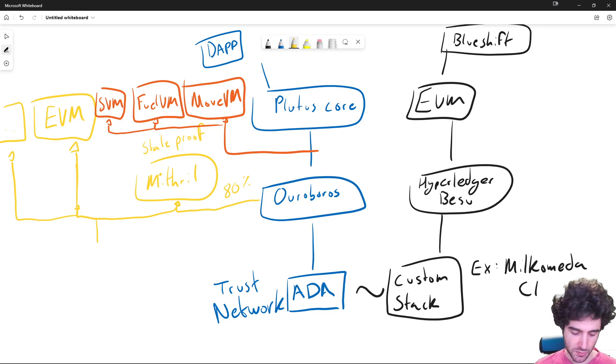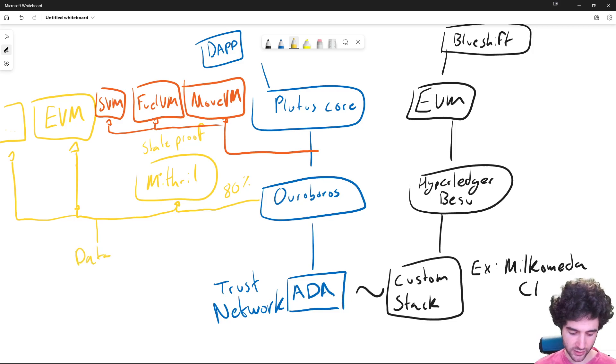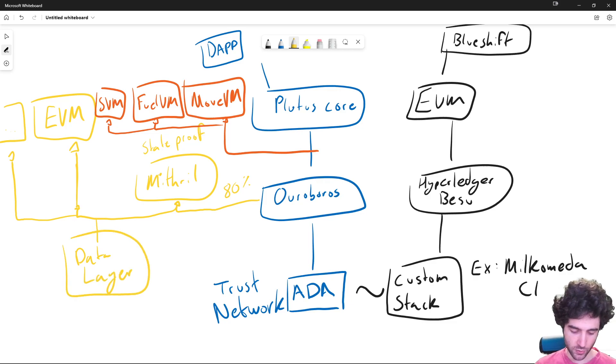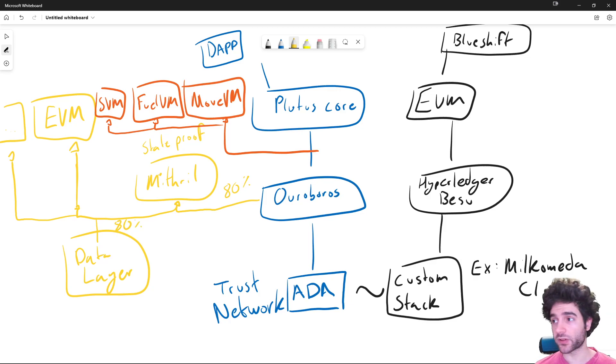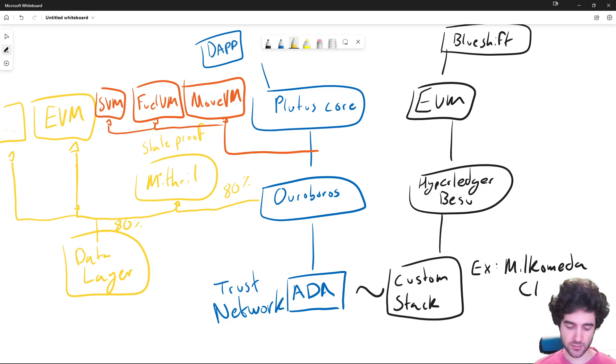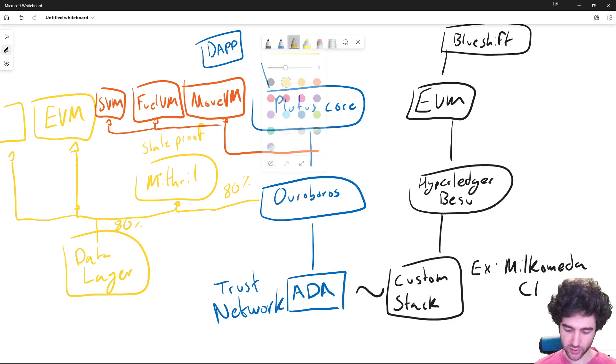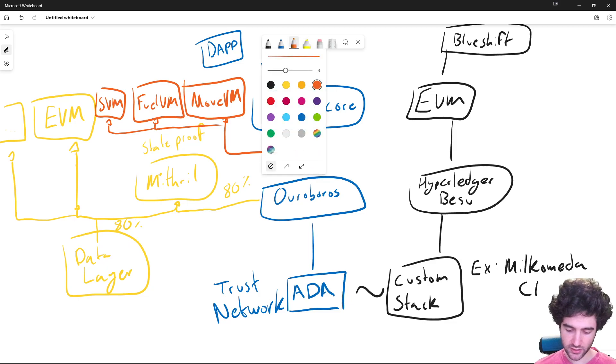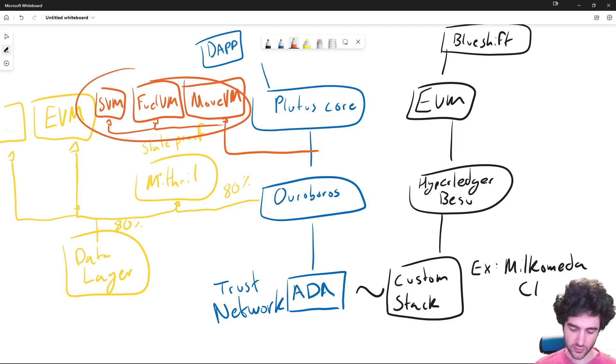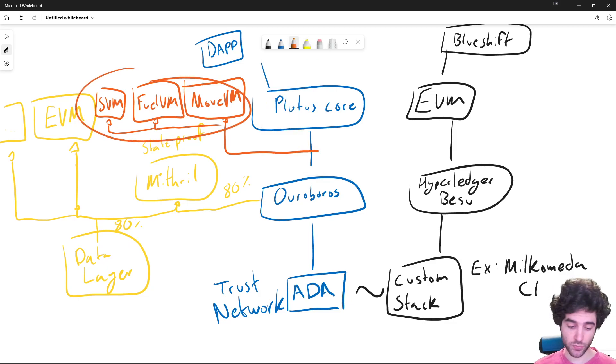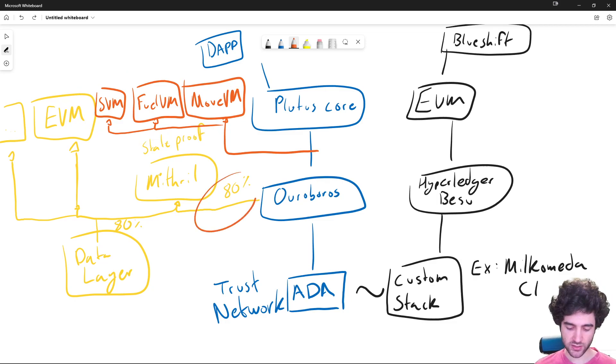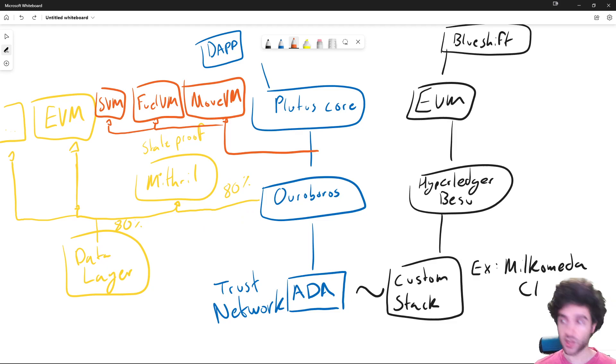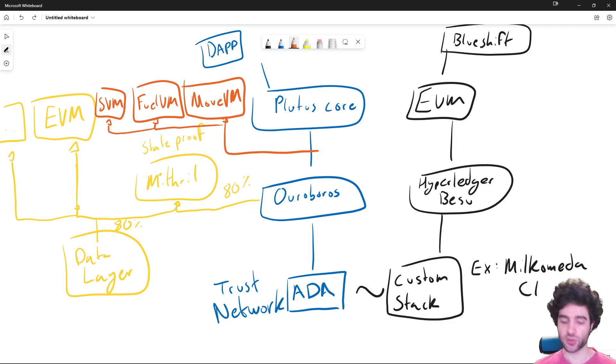So most likely what we would do is we would have a data layer as an overlay network. And then say 80% of stake pools run the data overlay network. And then we use Validiums to then power this kind of layer two solution. So that's most likely the path that Cardano will end up taking. But this depends on this kind of overlay network existing, which is still kind of in the R and D stage. So this will be the next step.